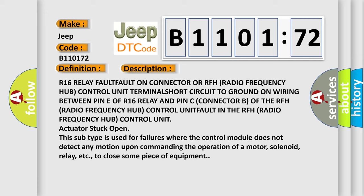R16 relay fault on connector or RFH radio frequency hub control unit. Terminal short circuit to ground on wiring between pin E of R16 relay and pin C connector B of the RFH radio frequency hub control unit fault.